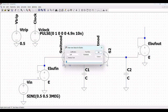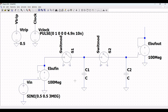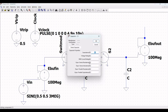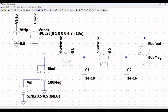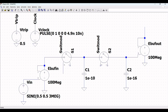The amplification factor for the first voltage dependent voltage source E_buffer_n will be around 100 mega, click OK. The amplification factor for E_buffer_out will also be around 100 mega, click OK. Now right click on capacitor C1 and define the capacitance value as 1e-10, click OK. Right click on capacitor C2 and define the capacitance value as 1e-16, click OK.